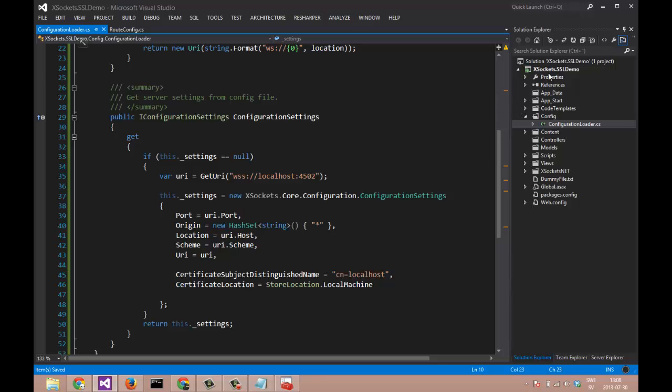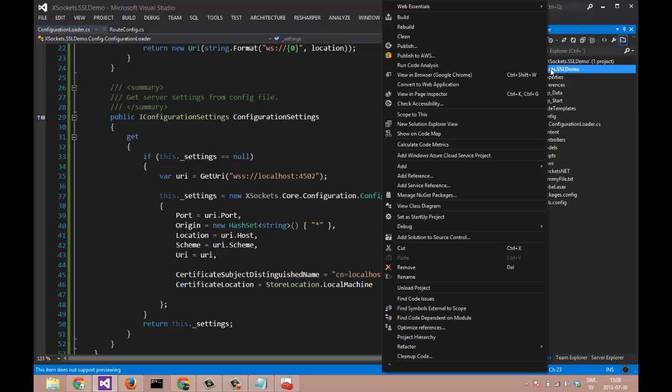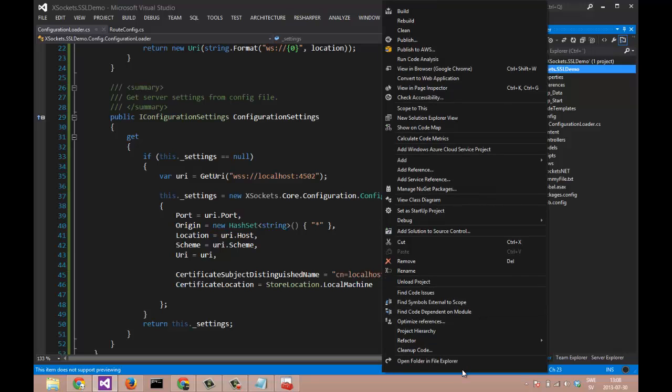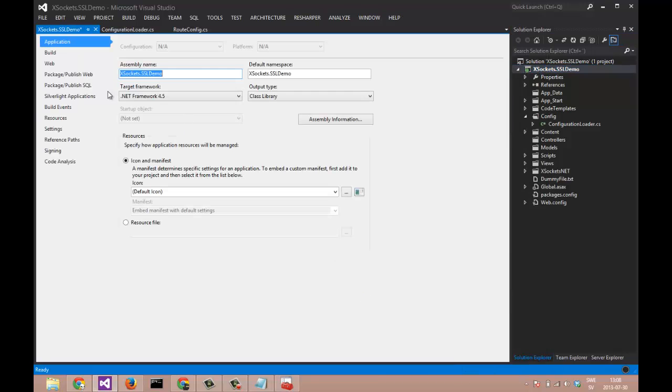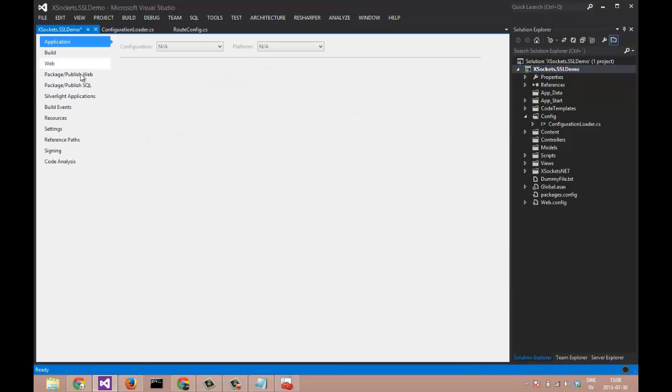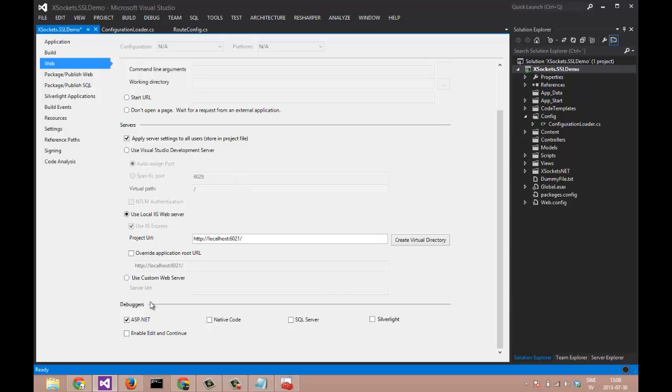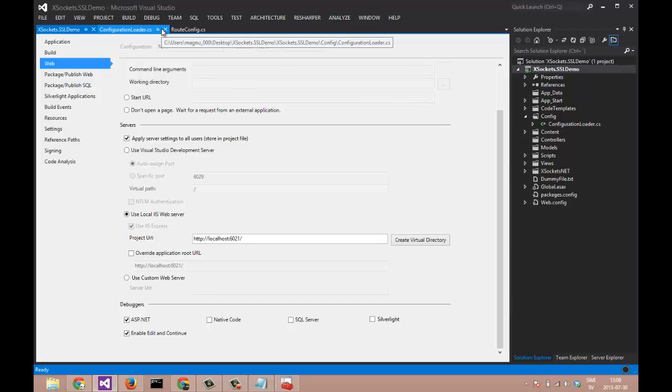To be sure that our server is running properly when we close the debugger, we can also see that we are using the enable edit and continue option on our debugger. And now it's ready to be used.